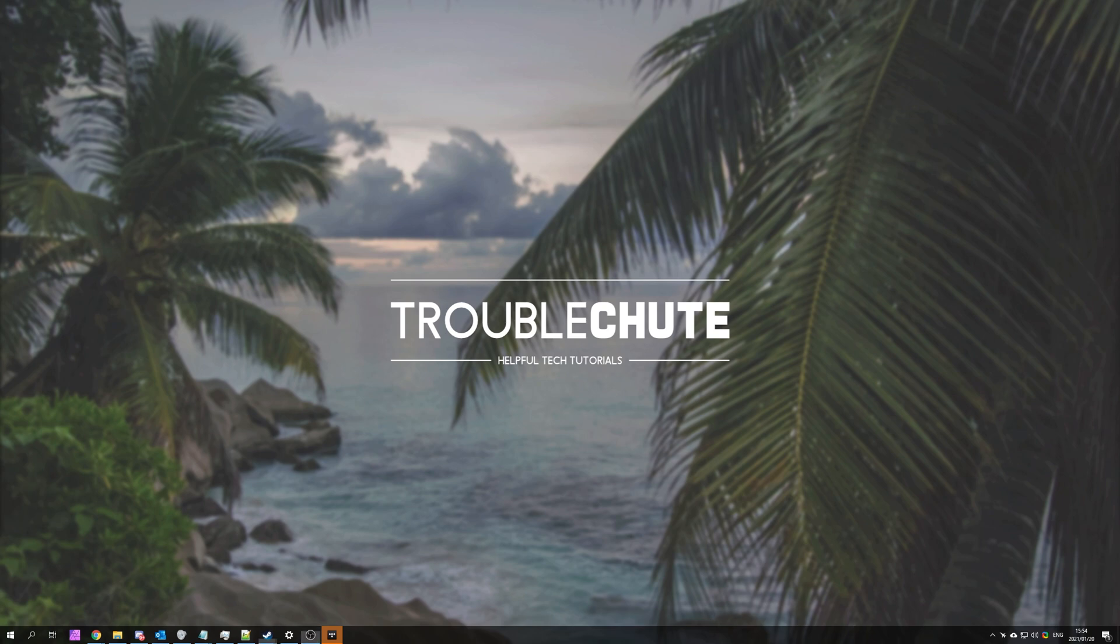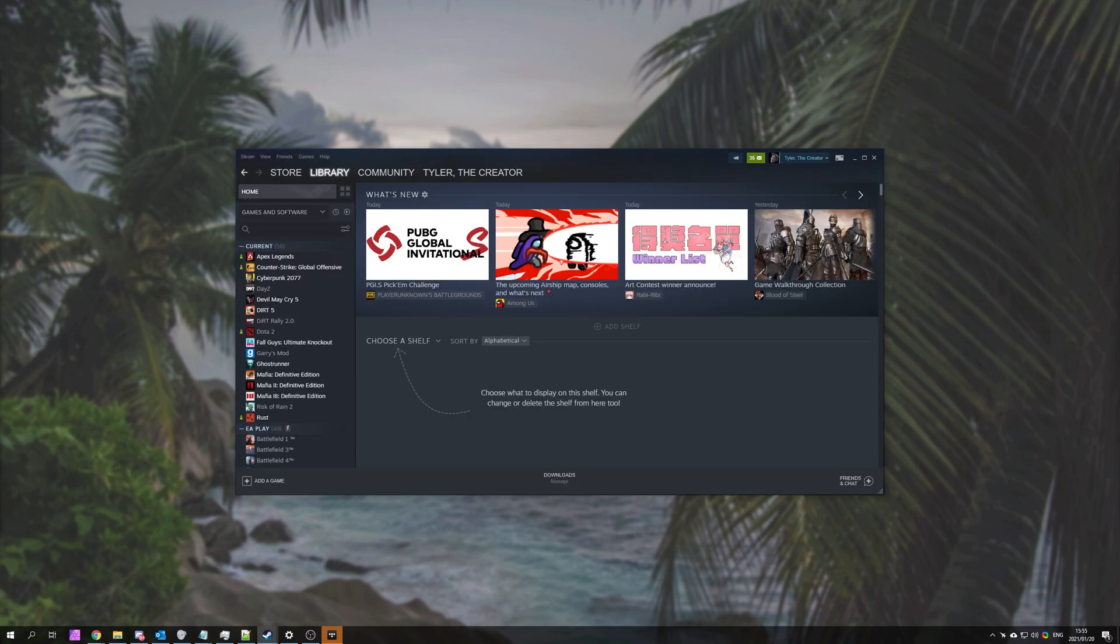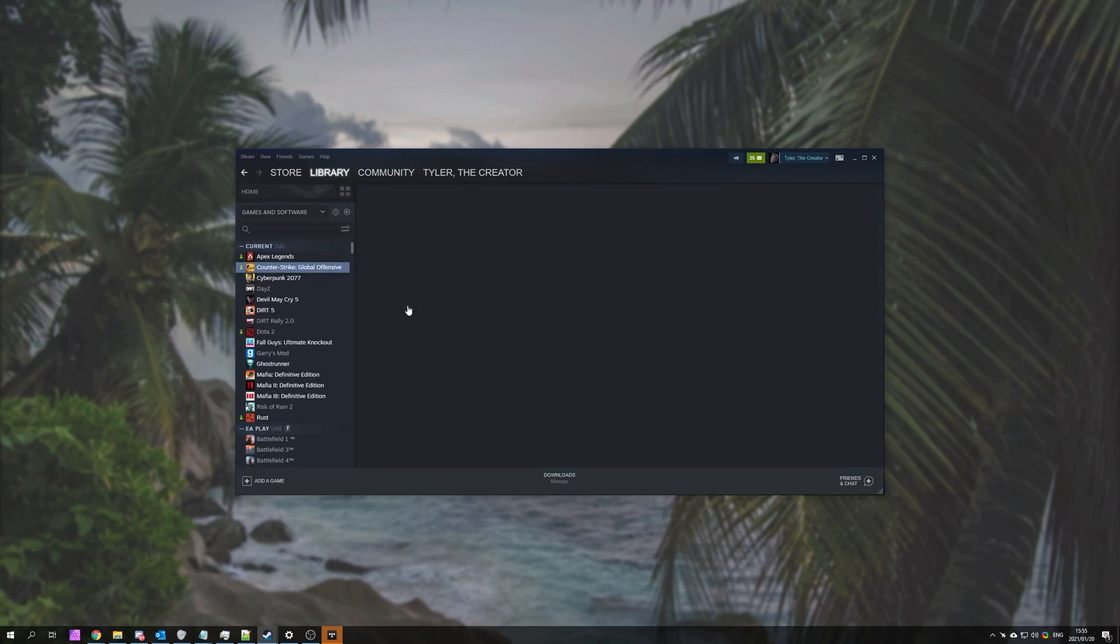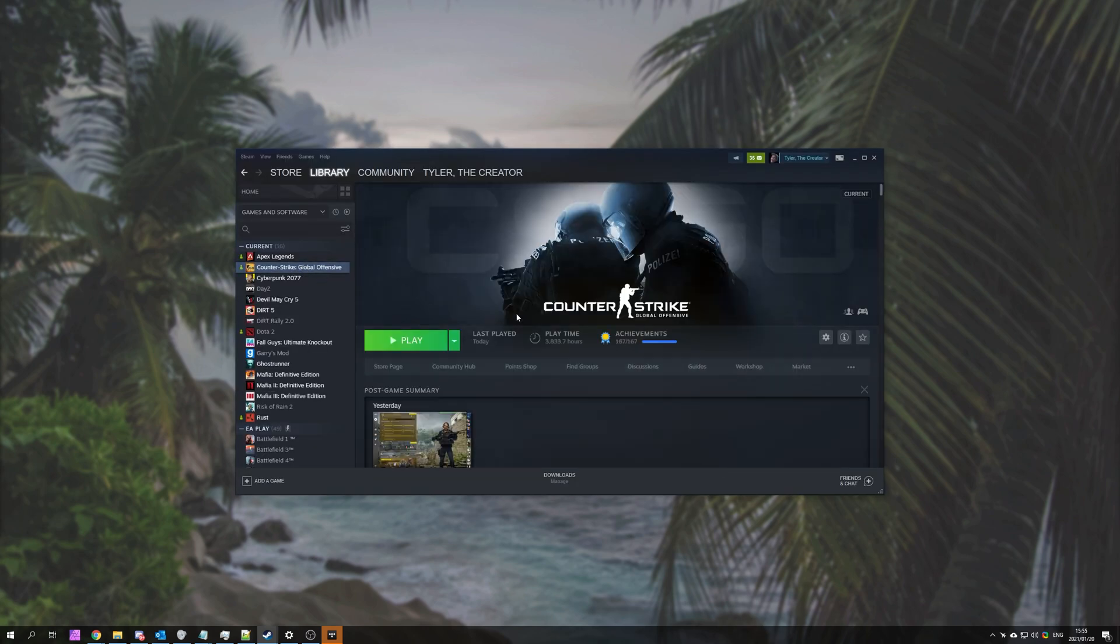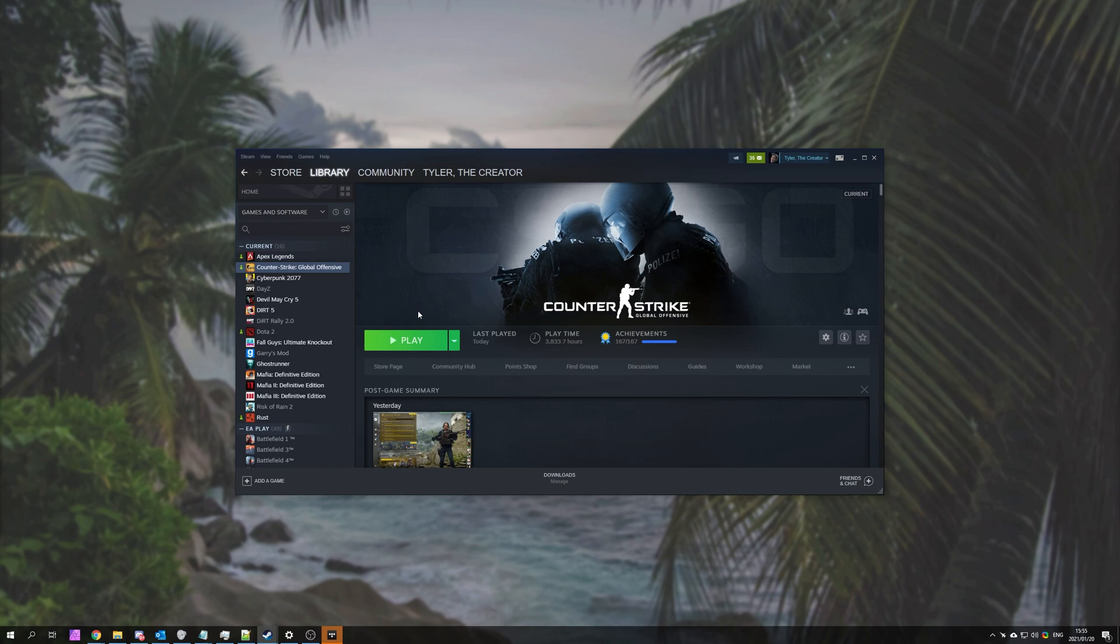Basically, because of the cheating epidemic in the game, they've decided to block all third-party programs from accessing it. Meaning you can't use OBS, you can't use Discord Overlay, and a whole bunch of other things, unless you add a specific command line option, which basically means you can't play in competitive matches. While it hasn't done anything to stop cheaters, all it has done is stopped content creators recording the way they usually do.